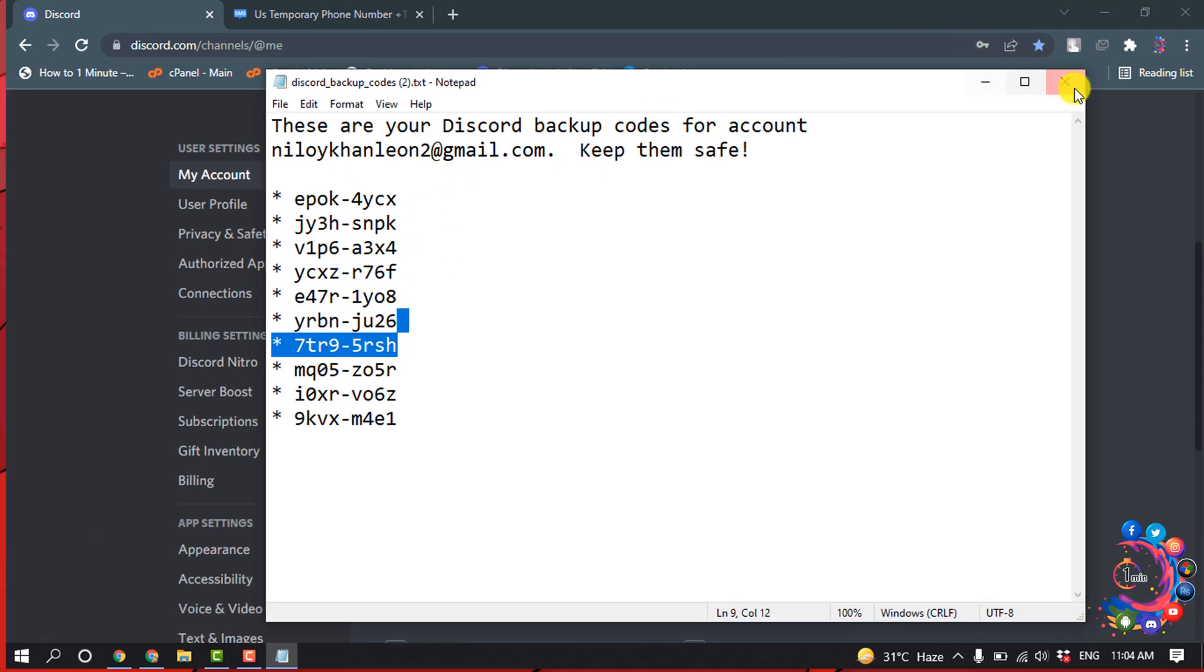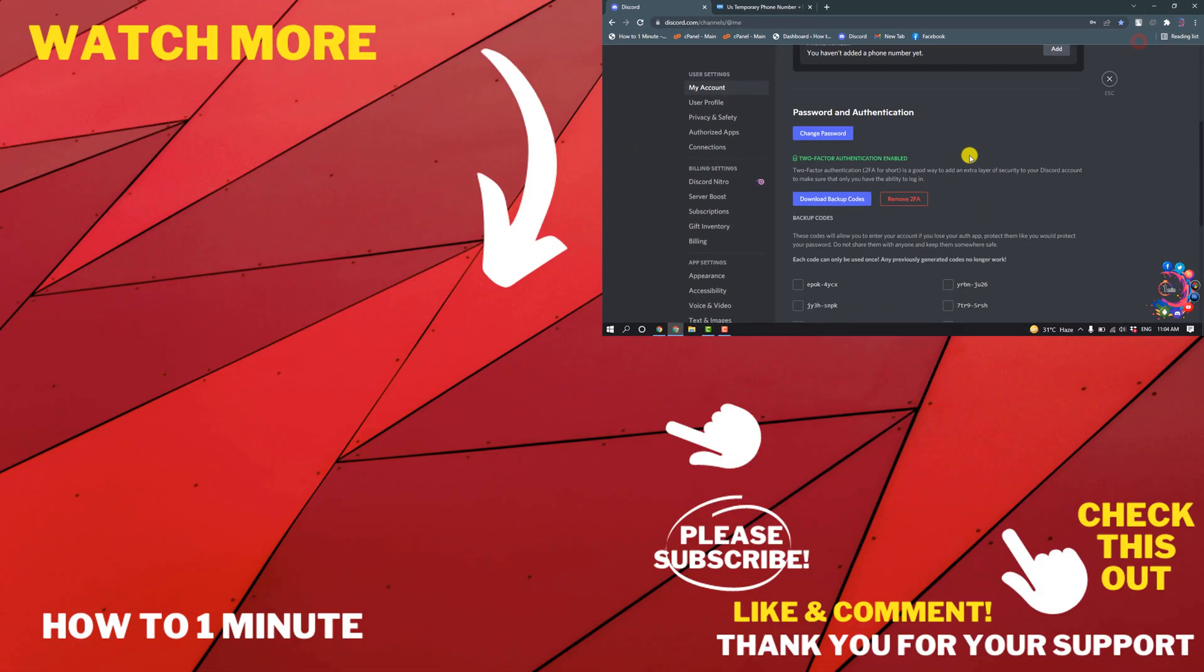So this is how we can enable two-factor authentication in Discord. If you have any questions, feel free to post in the description. If you want to see more WordPress videos, please check the links in the description. If this video helped you, give a thumbs up and please consider subscribing to How to 1 Minute. Thank you for watching.